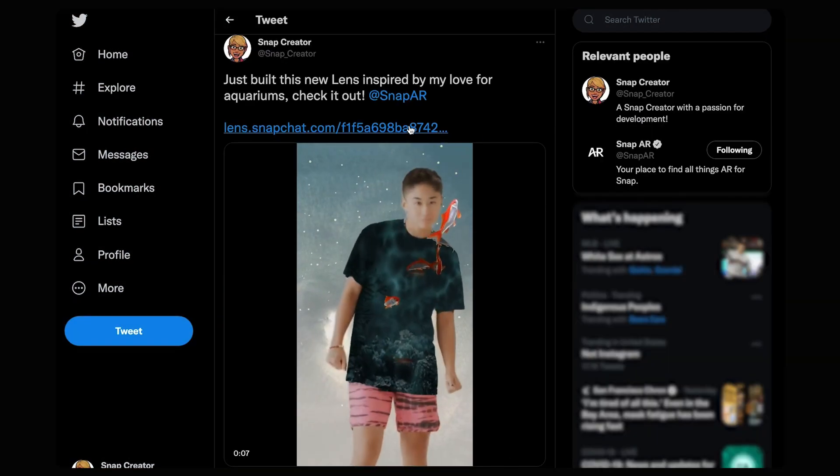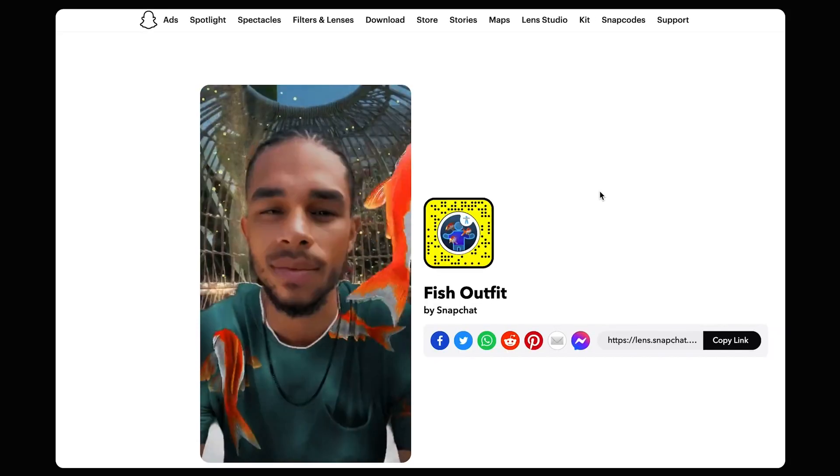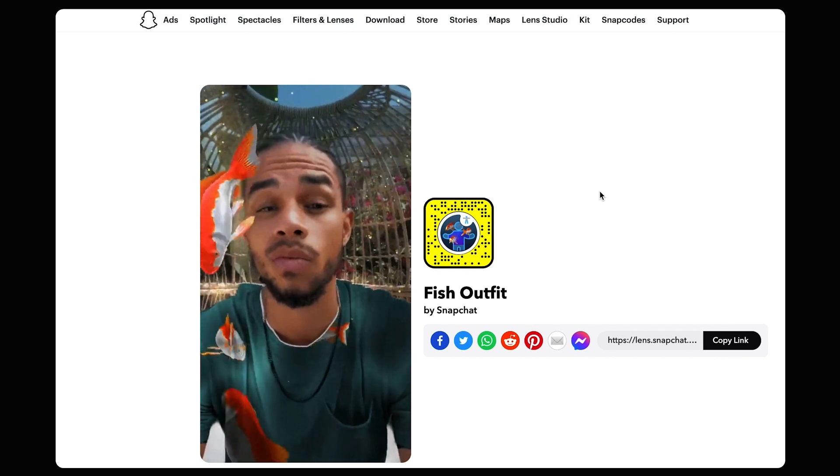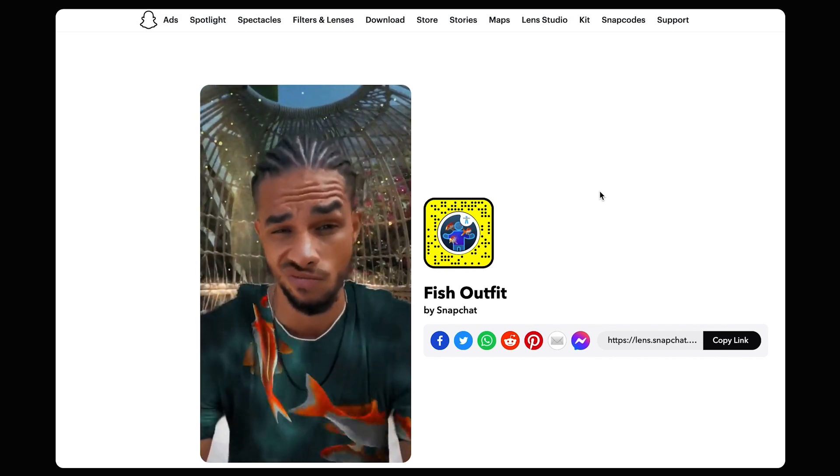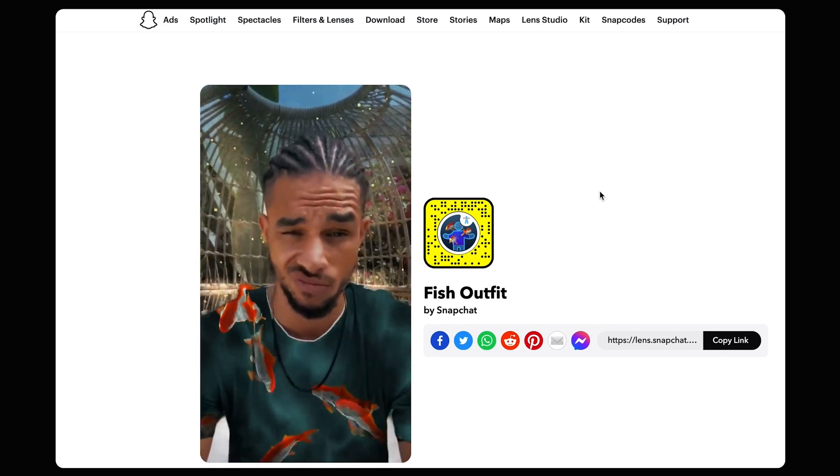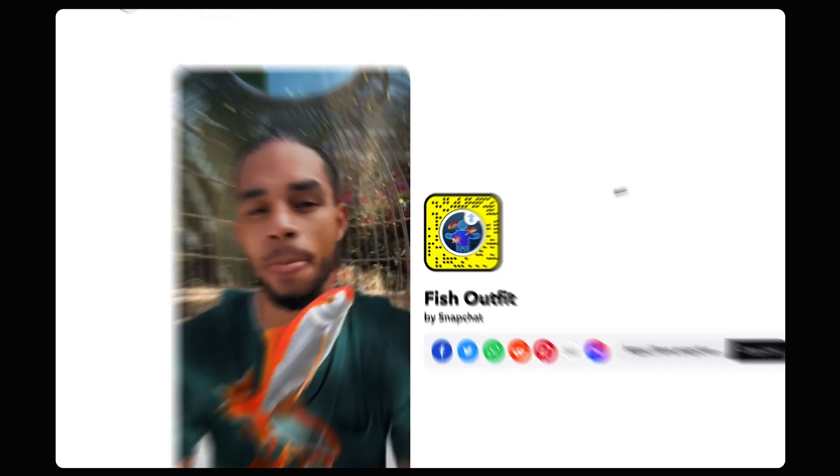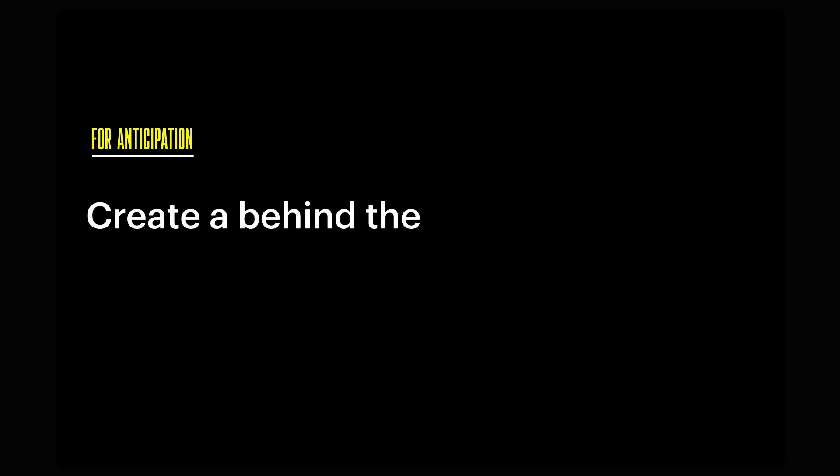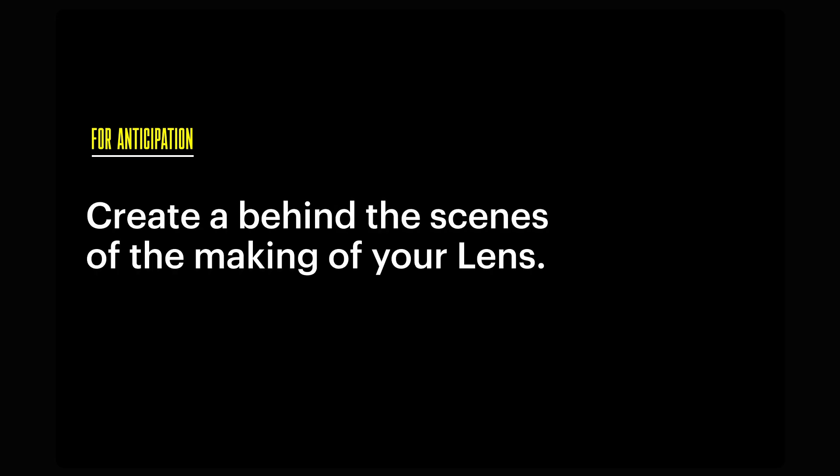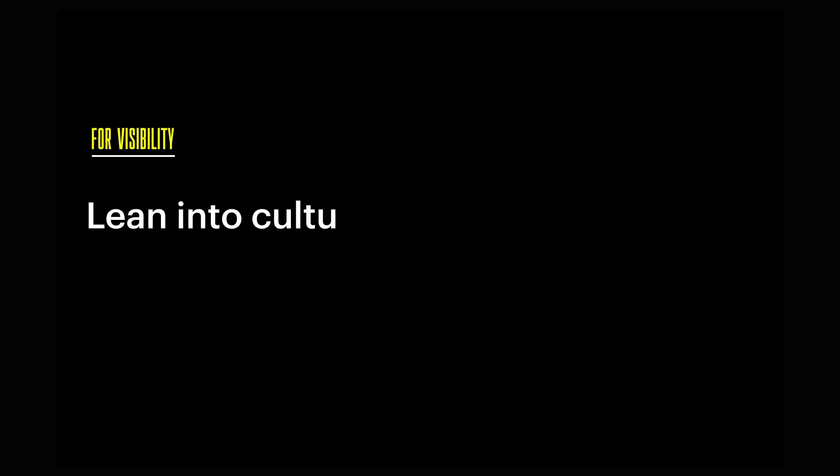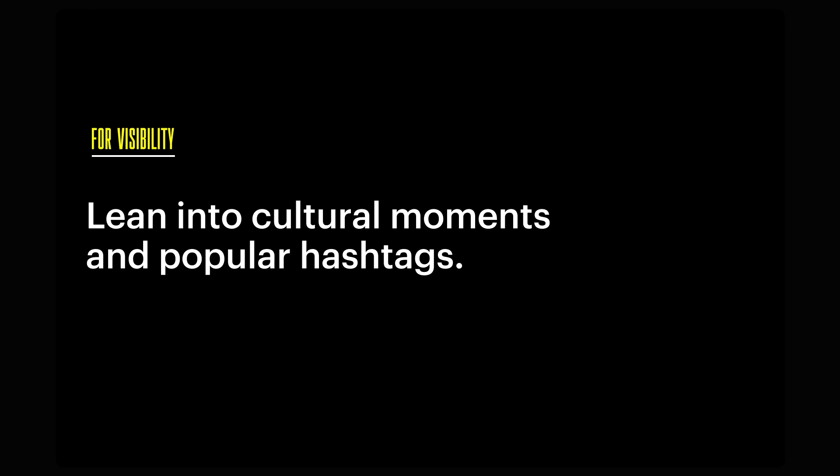Beyond posting, just keep your eye on social after the fact, be active, and respond to your community with links to and information about your lenses. Here's a pro tip for building anticipation and buzz. Create a behind-the-scenes video of the making of your lens to get people interested and excited. Pro tip for visibility, lean into cultural moments and popular hashtags that relate to your lens, especially those in your local region, as it'll help you build a community. You can also engage with other posts about these cultural moments on social media for an added boost.